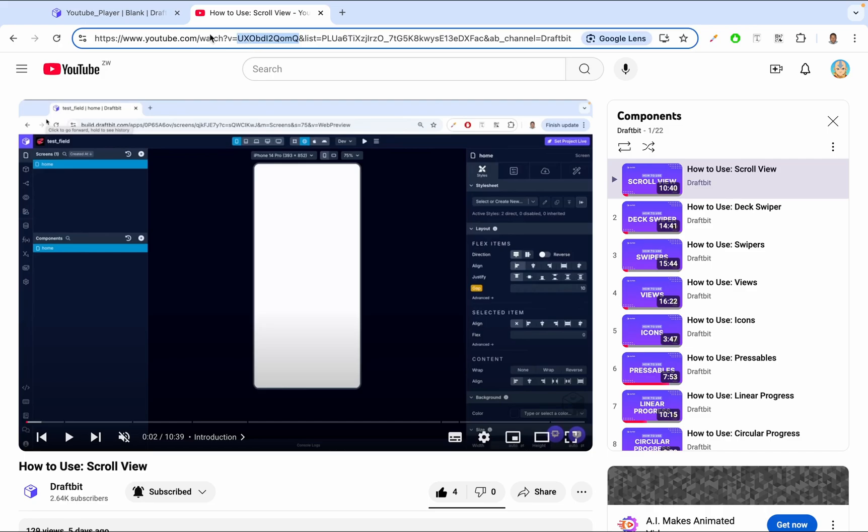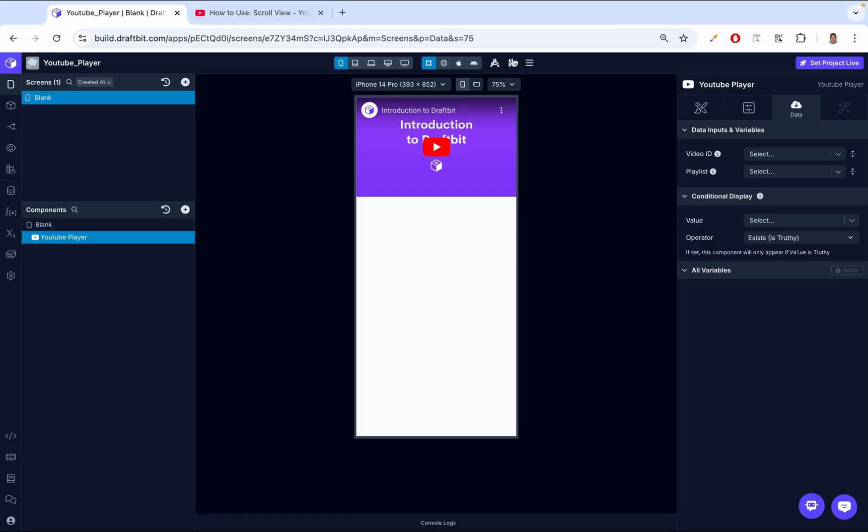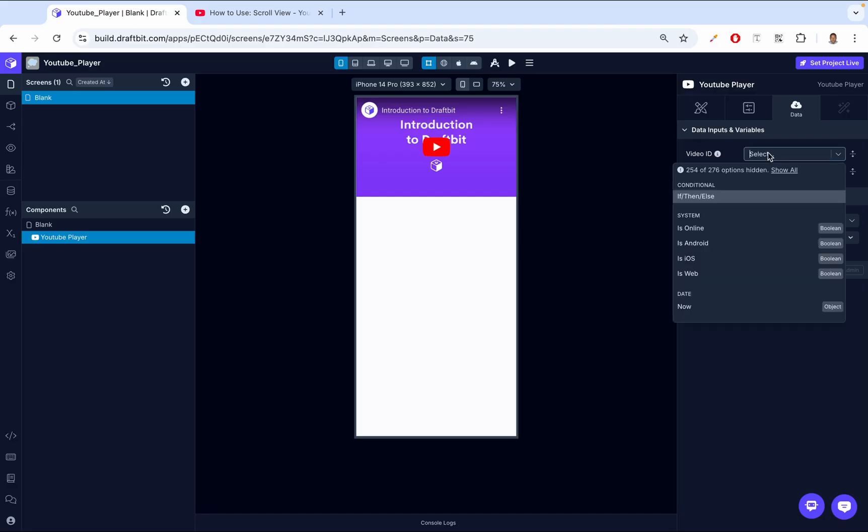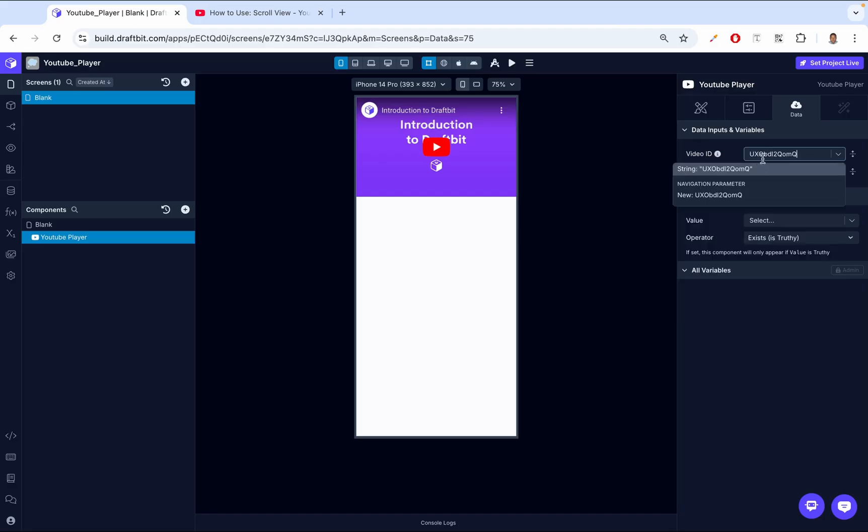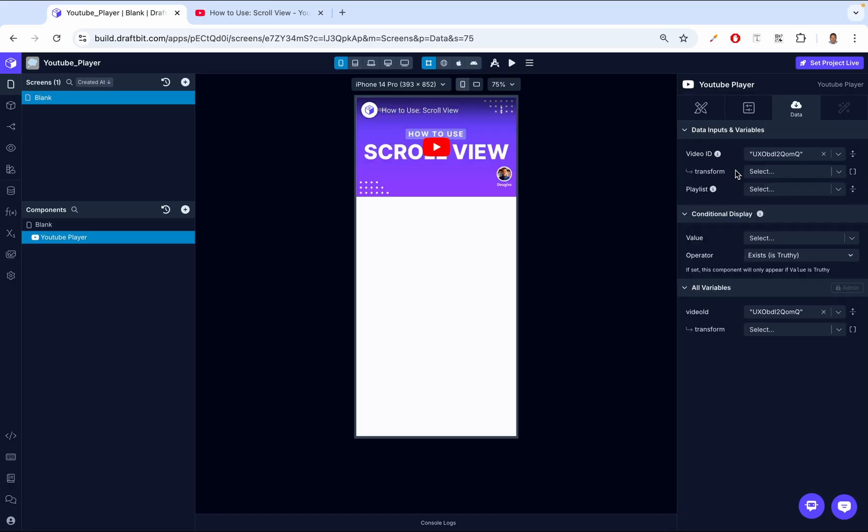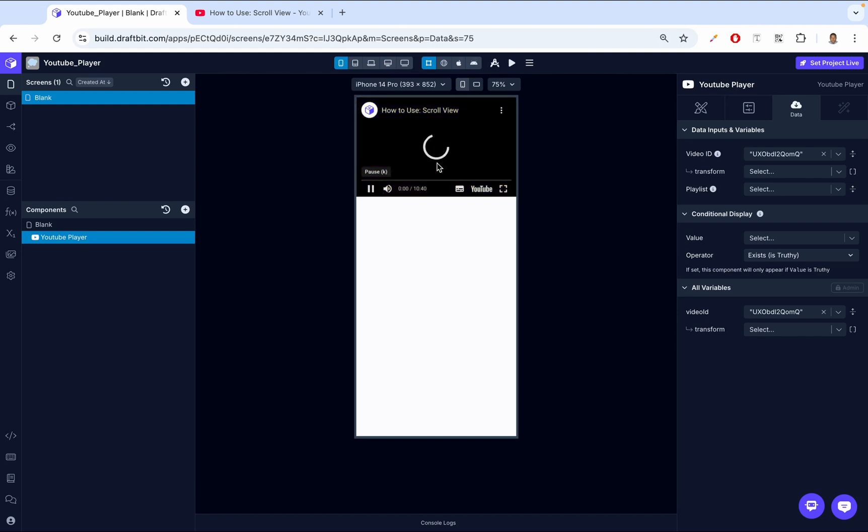I can just copy this, come back to my application, in Video ID, I can paste this. And as you can see, we now have this video, How to Use the Scroll View. You can even play it.